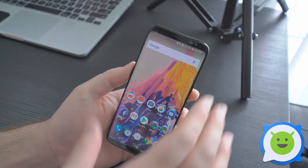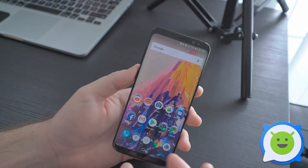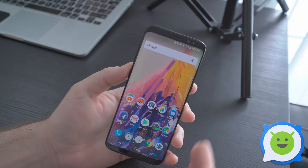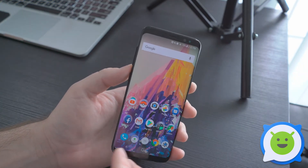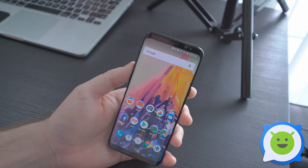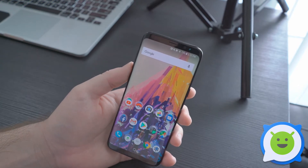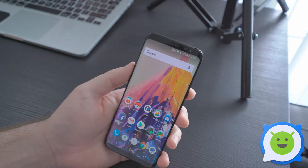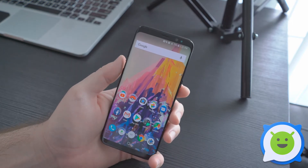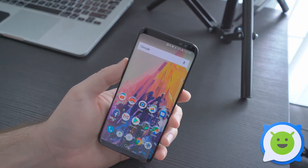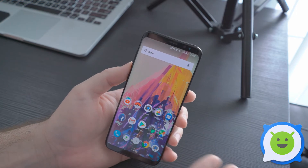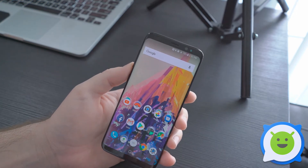Thanks to the Galaxy S8's unique 18 by 9 aspect ratio, there's actually a lot more room to display for applications. A cool way to make full use of your space is by using multi-window mode. This allows you to display two apps at the same time on the display and do whatever you'd like with two apps simultaneously.